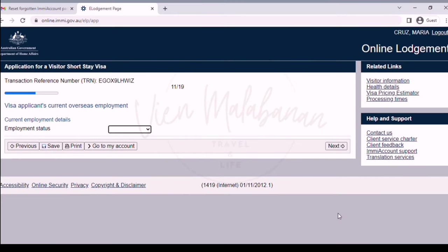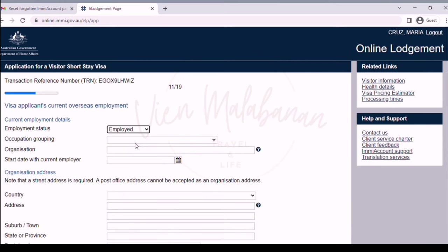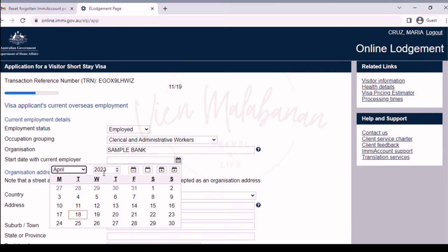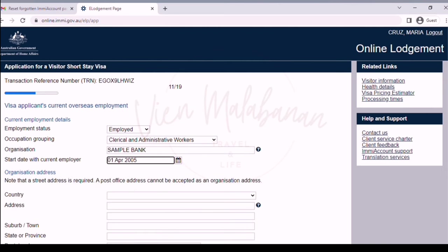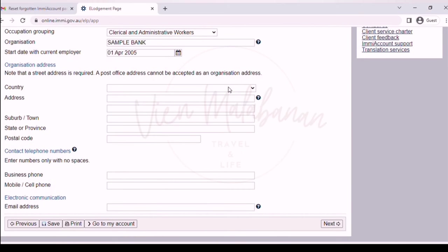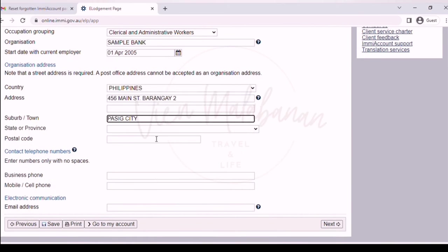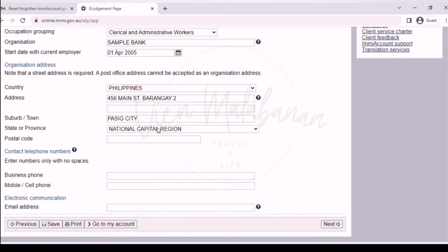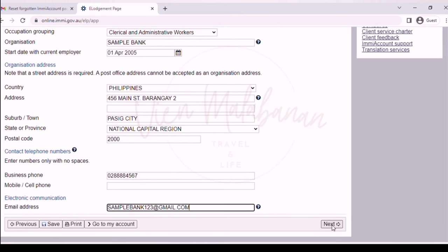We're now on the next page — visa applicant's current overseas employment. Input your employment status and fill out the necessary details such as the organization, start date with current employer, address, contact number, and office email address. Then click the next button. Once done with the sample information, click the next button.